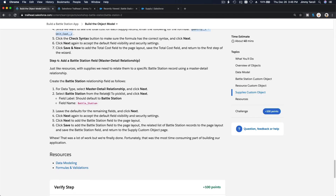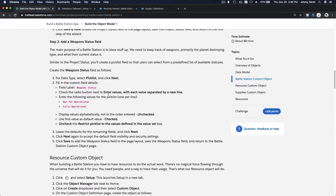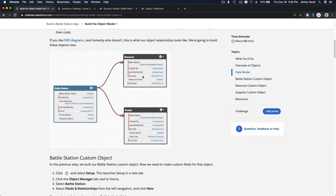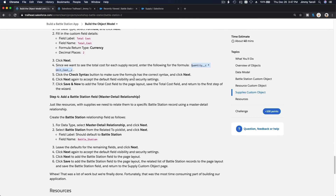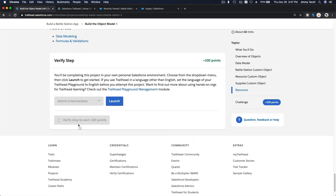And that's it — we're done. We created two new custom objects: Resource and Supply, both related to Battle Station. The Supply object has Unit Cost, Quantity, and a Total Cost formula (Quantity × Unit Cost). The Resource object has a Utilization percent and Quantity. It's a simple app and we're done — let's verify the points.